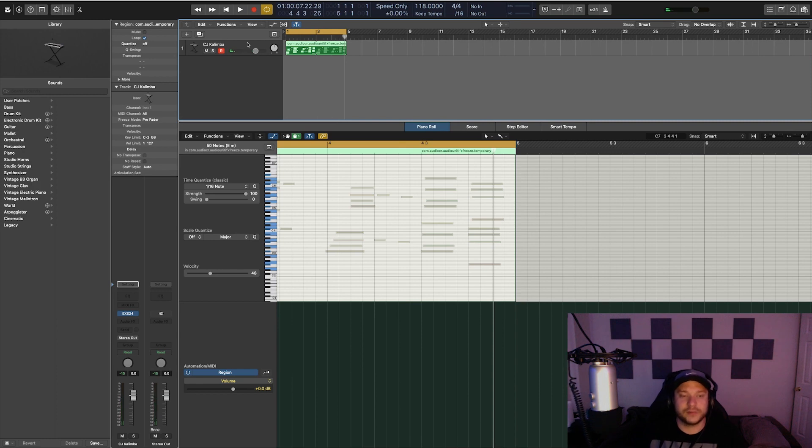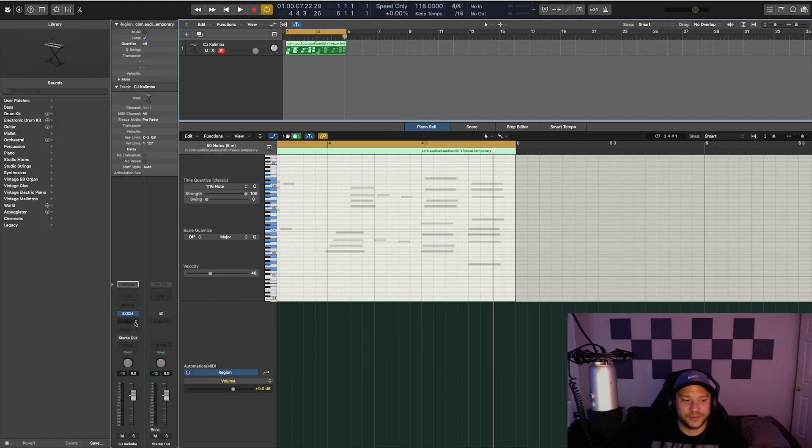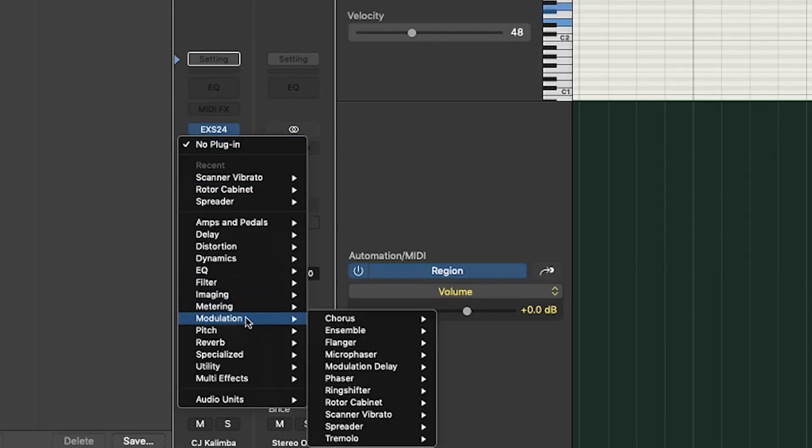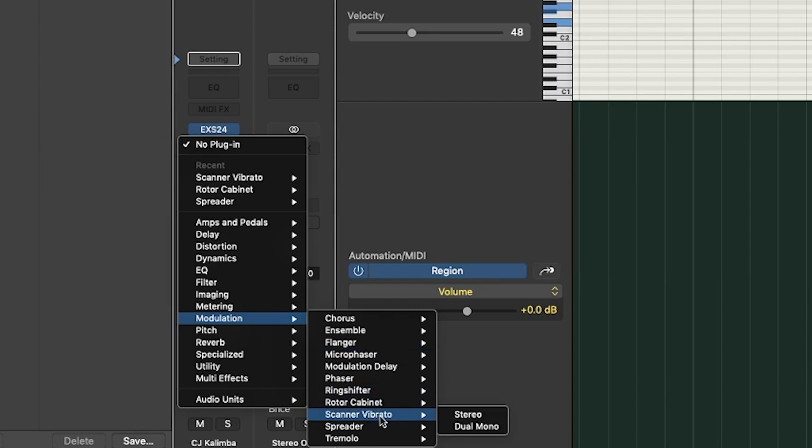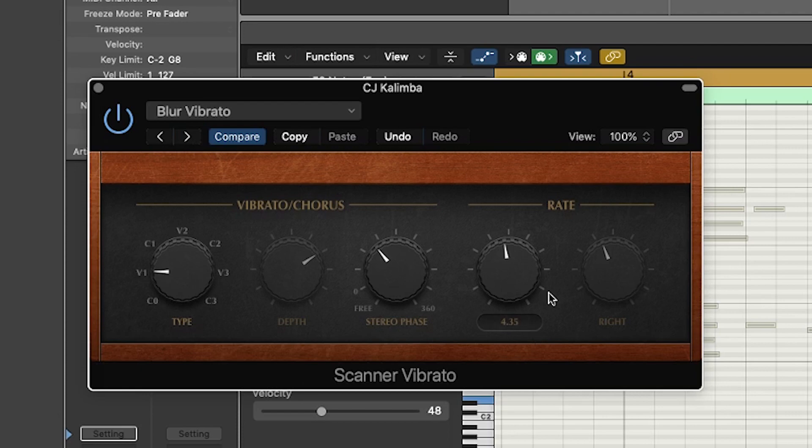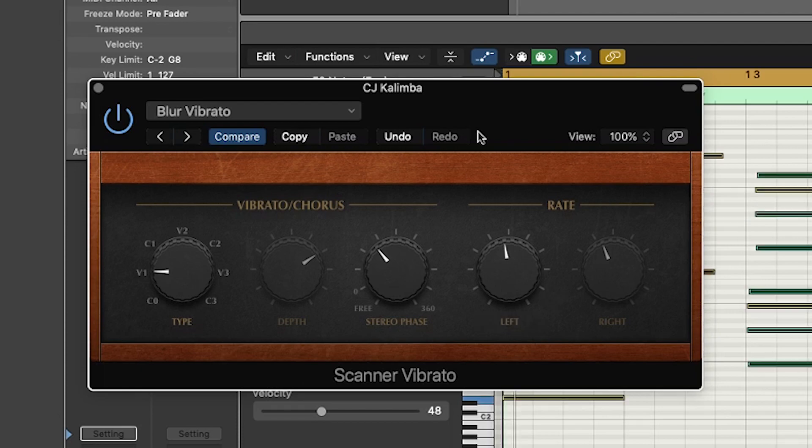So that instrument sounds great already, but I wanted to give it that detuned feel to make it sound like a sample that would be used nowadays. So the first thing I'm going to do is come down to modulation and then use the Scanner Vibrato. And this is a plugin that comes with Logic. So let's go ahead and select the first preset and see what it sounds like.